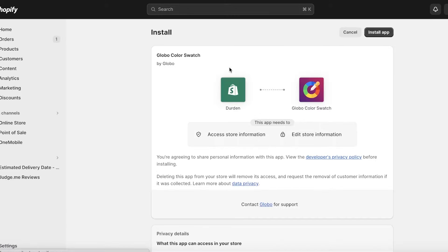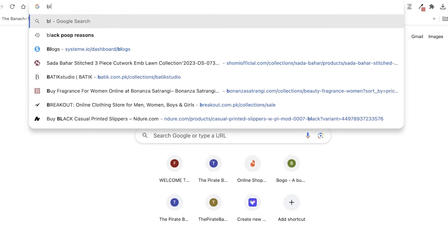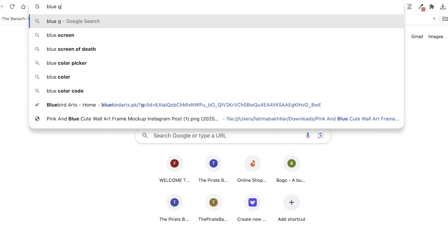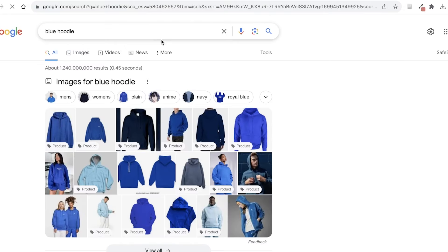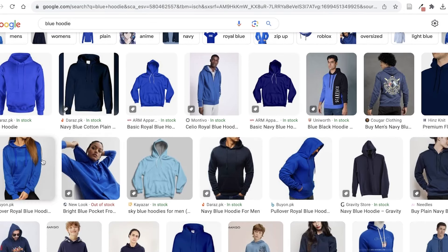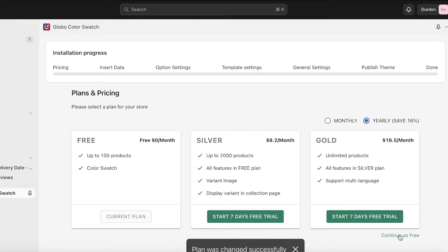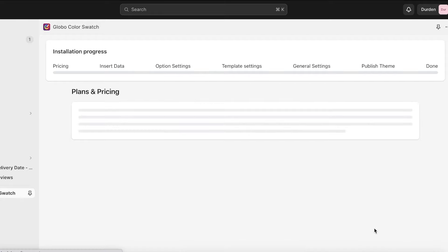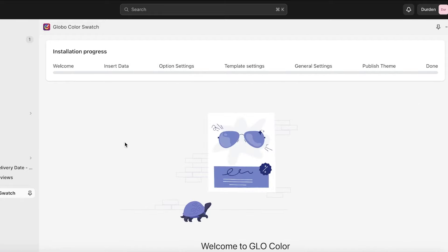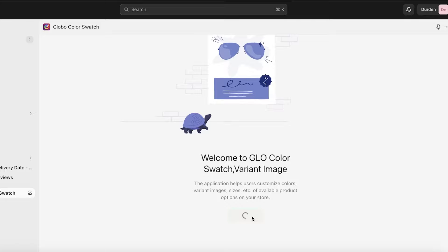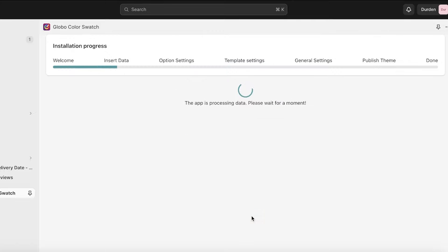Once you click Install, you'll be led to the Shopify installation page. Click Install App on the top right. I'm also going to grab a blue hoodie image to add to our products later. Once the app is installed, click Continue as Free at the bottom right, then click Let's Start to begin inserting your data.